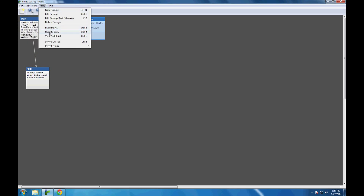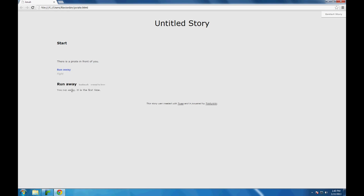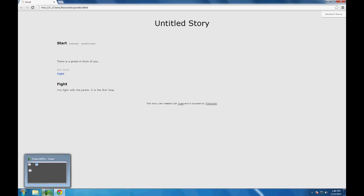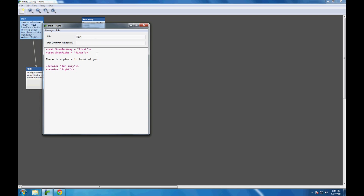File, save story, story, rebuild story. Come down to Chrome and refresh. 'There is a pirate in front of you.' Run away — 'You run away. It is the first time.' Twine printed the value of the variable $num_run_away. Going back to rewind to the start passage — fight: 'You fight with the pirate. It is the first time.' So I can display the value of variables after setting them initially.